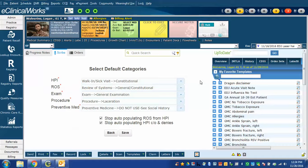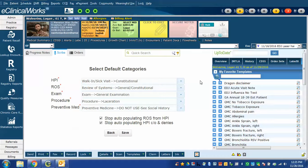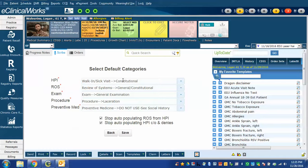What this means is when you're dictating something in HPI and you tell Scribe to insert it into the progress note, it needs to know which HPI option to use. So, for example, we have in our installation an HPI section called Constitutional.